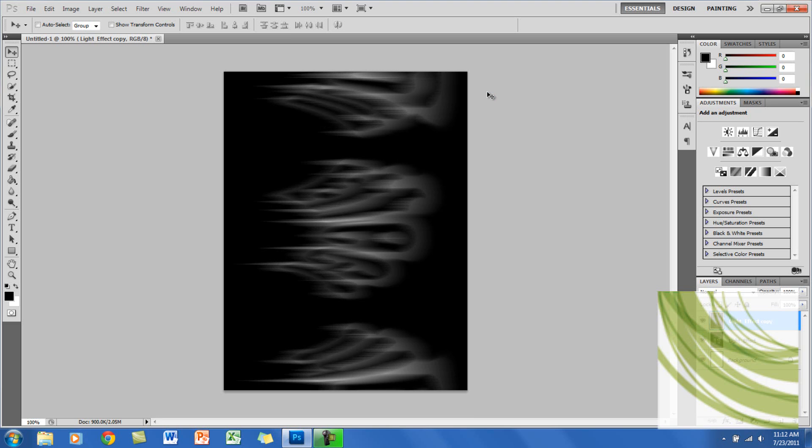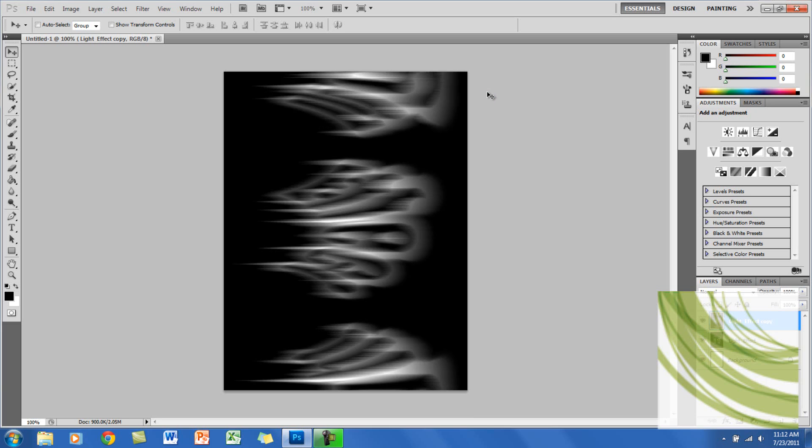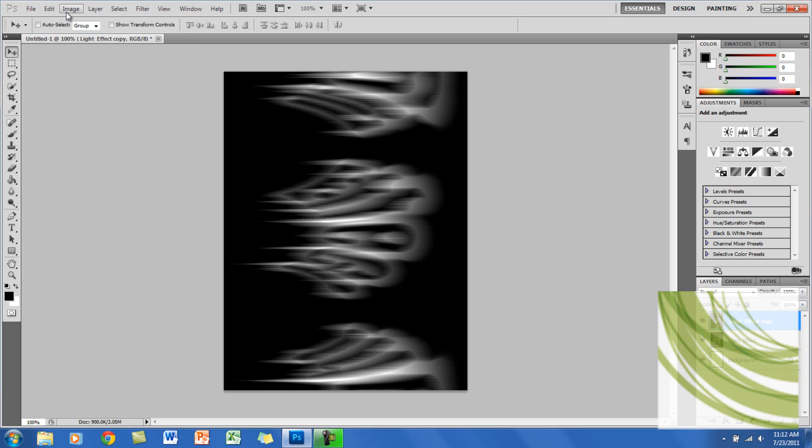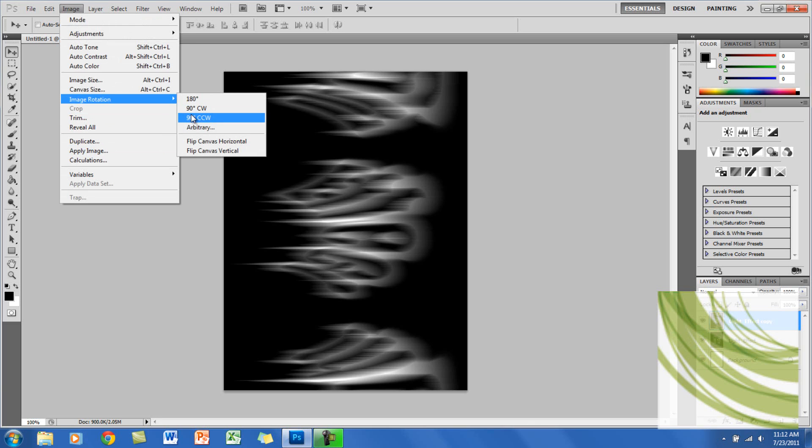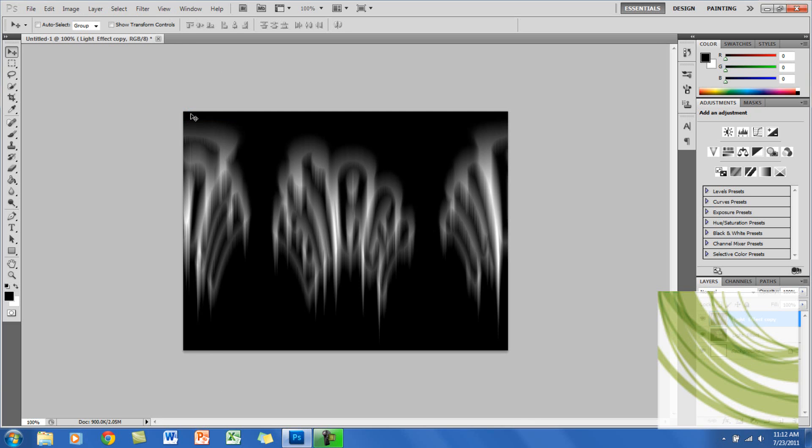Now you want to click Shift Control L for Windows so the text will brighten, and for Mac it's Shift Command L. You want to rotate the image back, so go to Image, Image Rotation, and go to 90 Degrees Counter Clockwise.